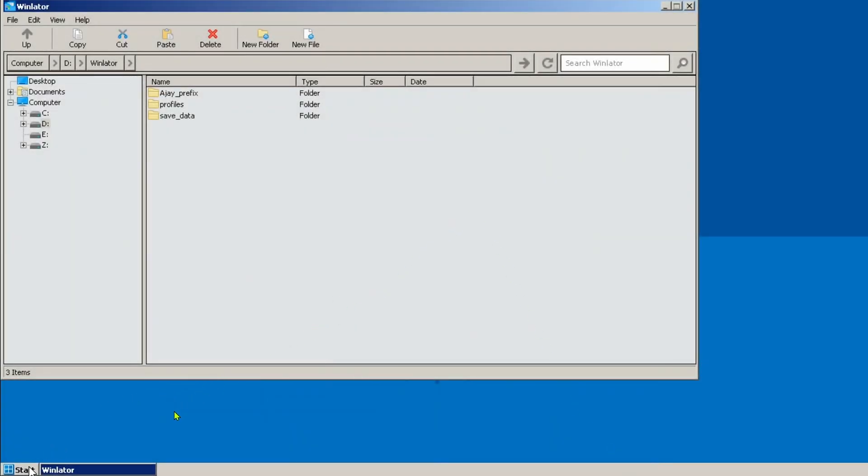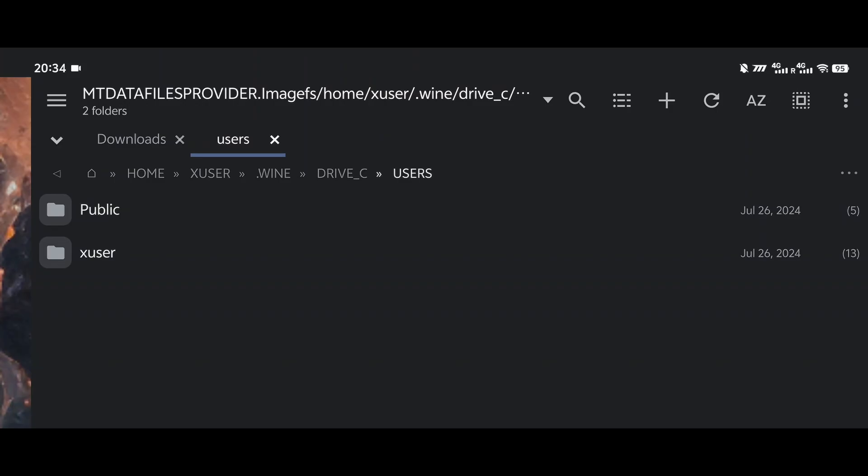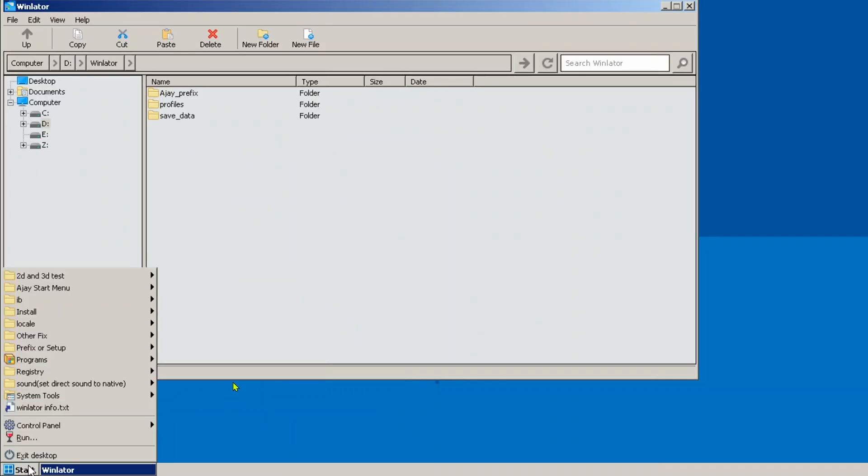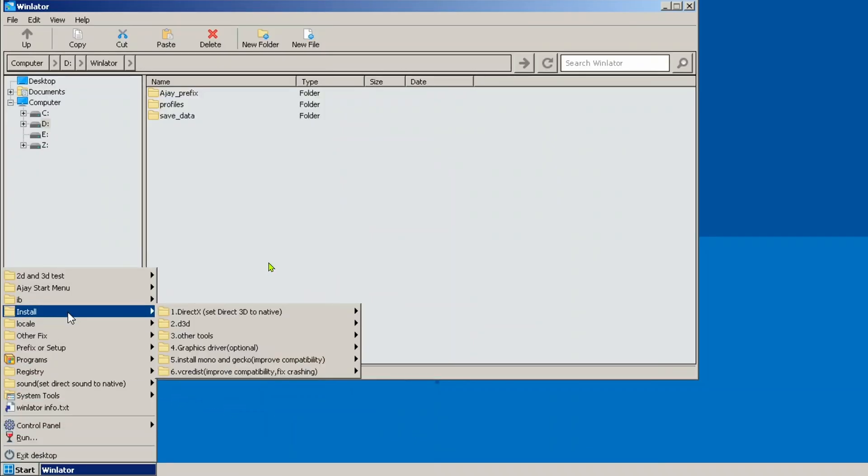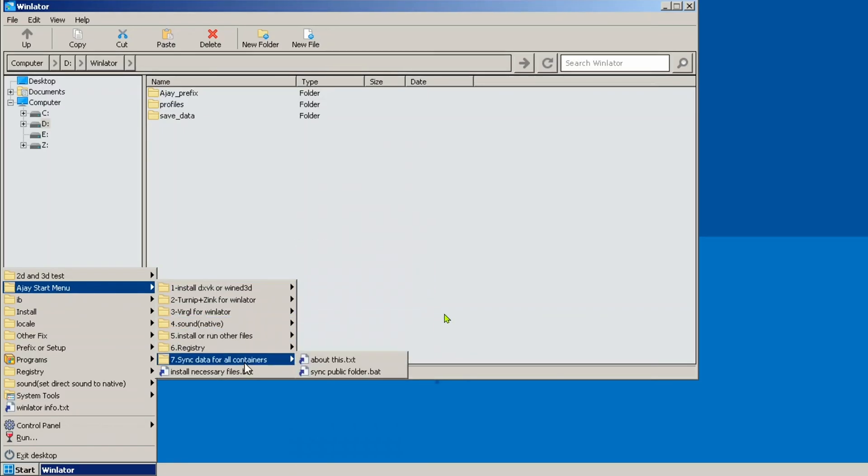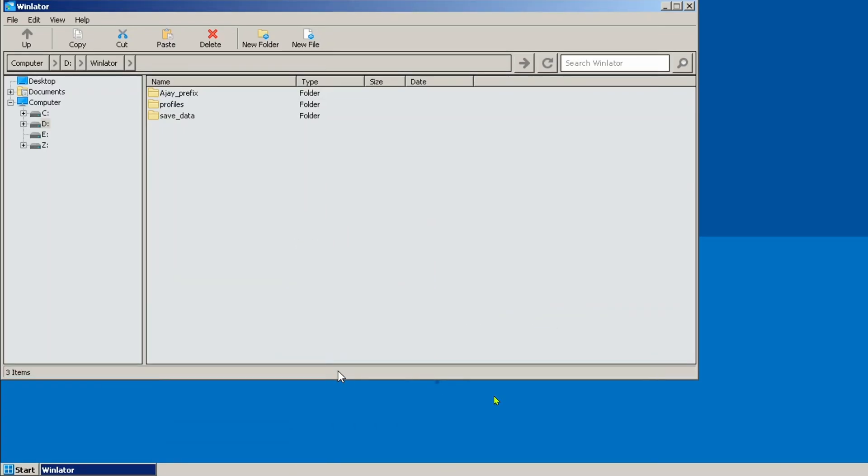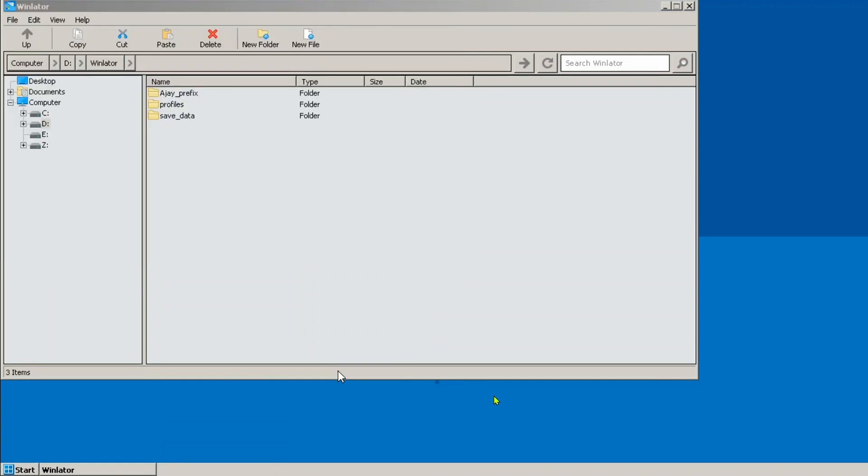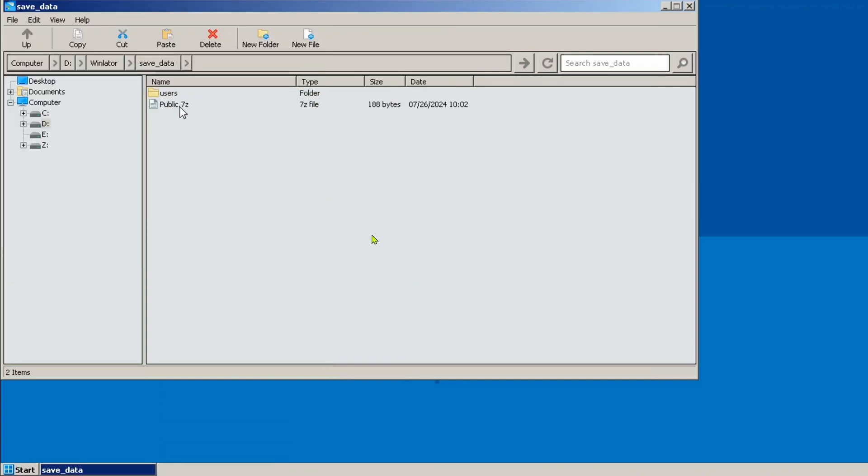Another important thing to be aware of. Some games like Silent Hill Homecoming write their save files in the public folder instead. This folder works differently and can only be backed up and synced manually as follows. To back up the save files in here, you will need to use sync public folder bat file in the start menu under the aj start menu instead.